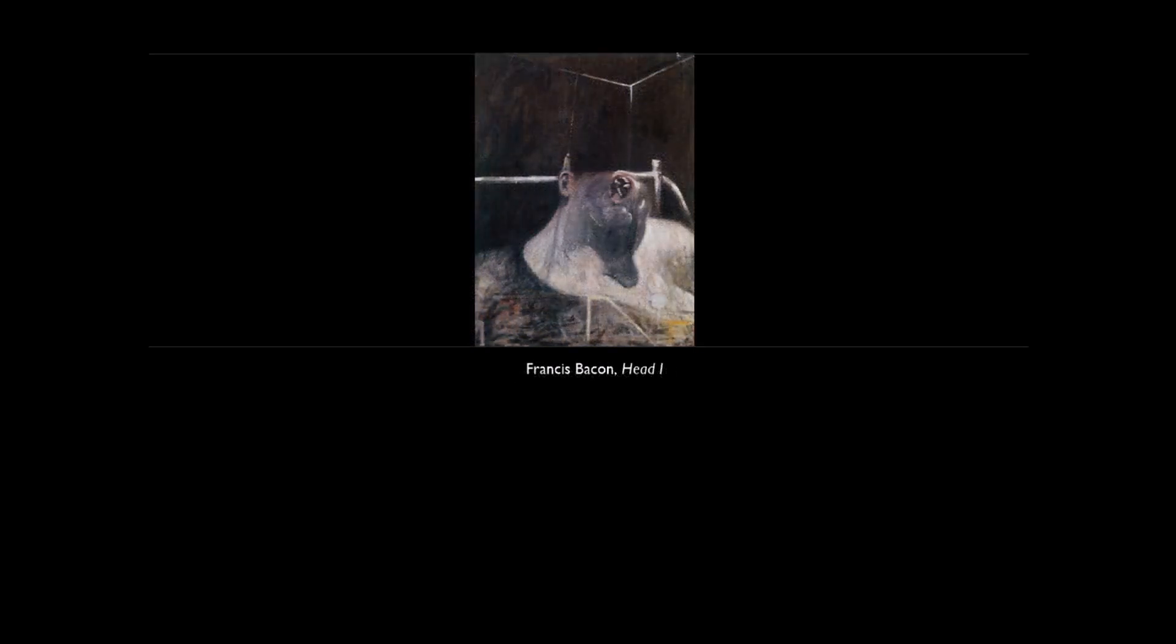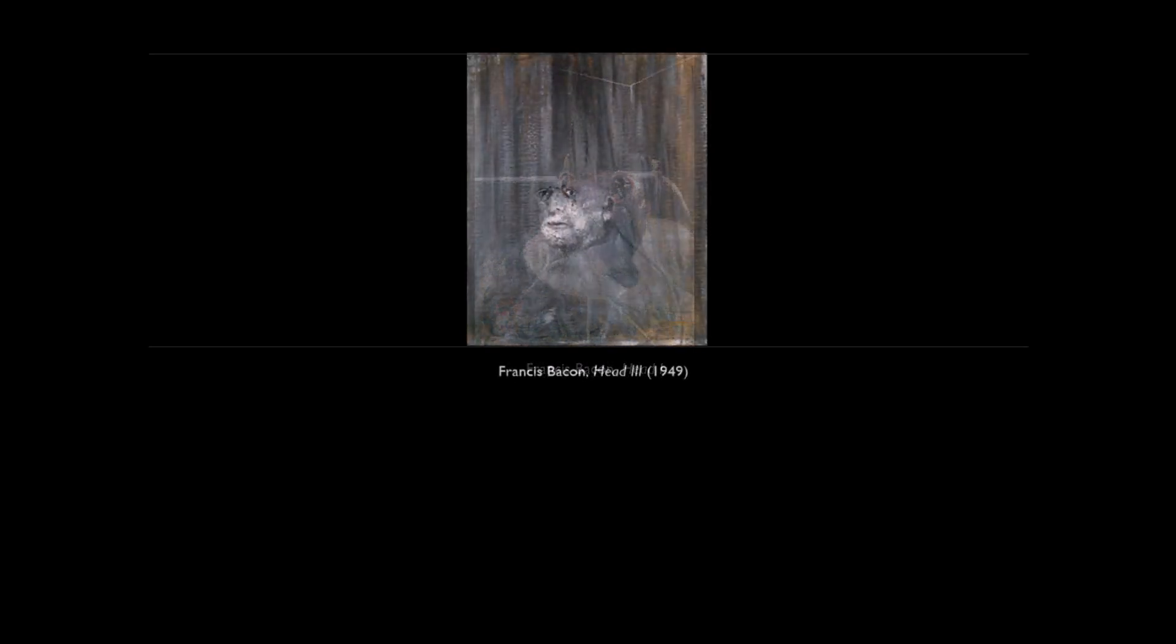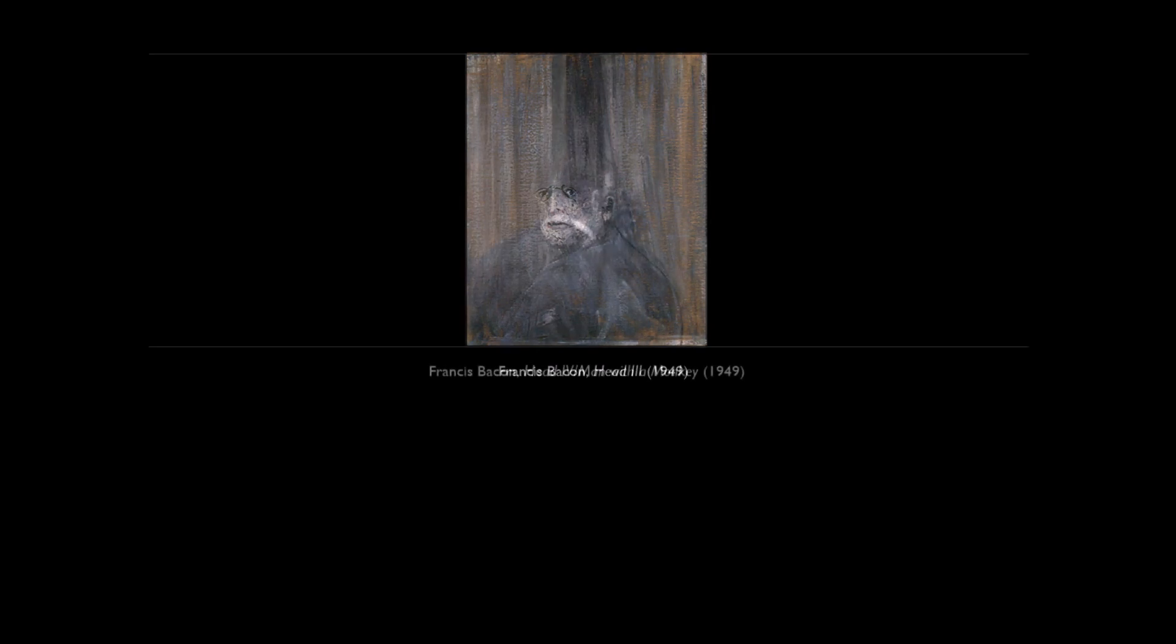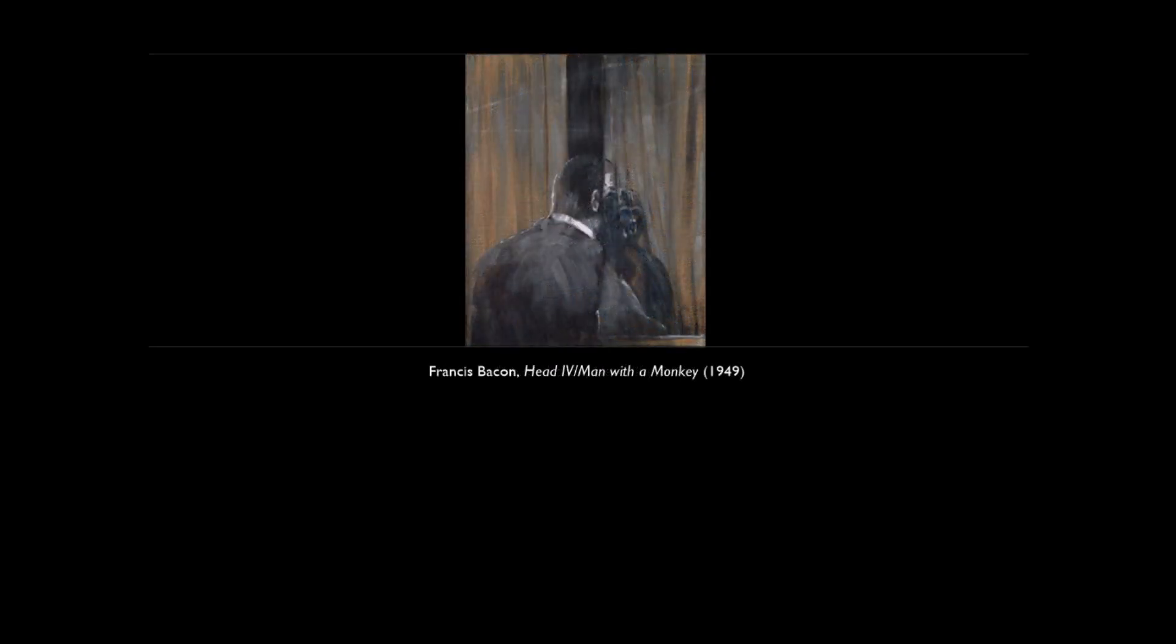On the one hand, Bacon's work stems from his early interest in surrealism, and there is fundamental value for him in the part which chance plays in the process of painting.